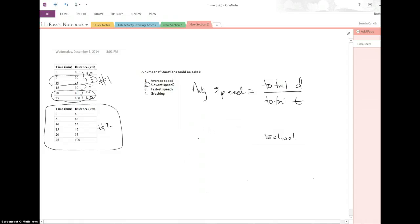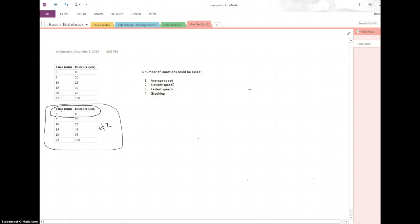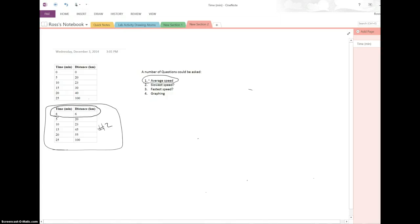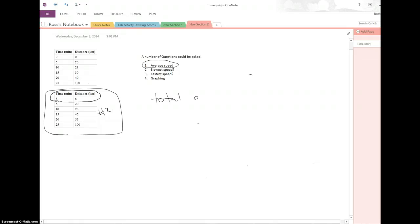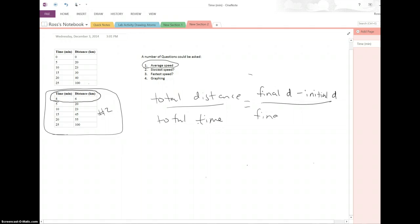So problem set number two, I'm not going to do entirely for you because I just showed you how to do this last one. The things that you want to think about, I'm going to erase all this stuff, is that in problem set number two, our time and our distances, the first ones that we have, are starting at minute eight and distance of six kilometers. That does not mean that my drive, I had already been driving eight minutes. That just means that the first data point that you have is eight minutes and six kilometers. So when you're asked to calculate the average speed, and you're trying to look at the total distance, remember, total distance over total time, that's going to equal final distance minus initial distance over final time minus initial time.